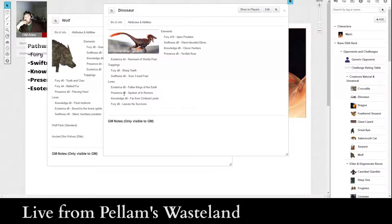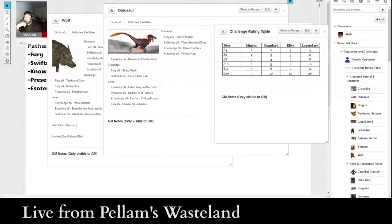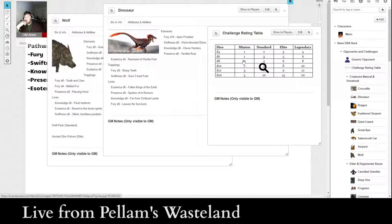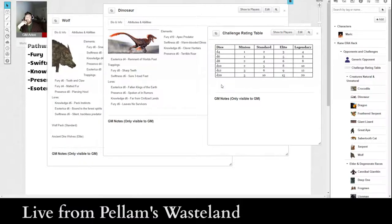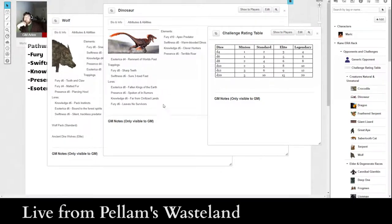So, if that was a minion dinosaur, like a single velociraptor, what that would be, presence D6 is a rating of one, not very deadly. Esoterica D8 is a rating of two, and presence D6 is a rating of one. So, it would be almost impossible for Merrick to lose to this dinosaur. A single velociraptor is really not a threat.